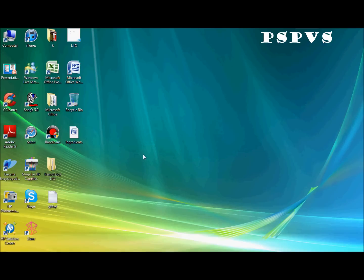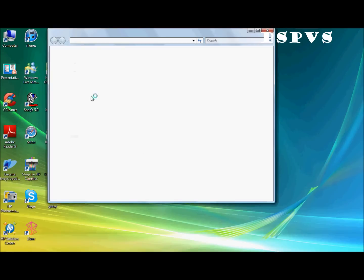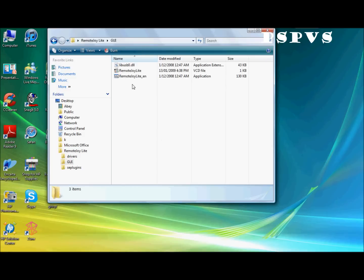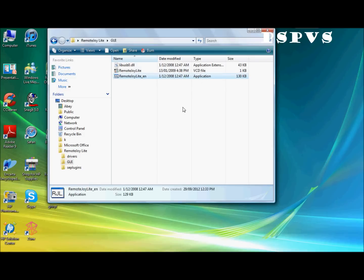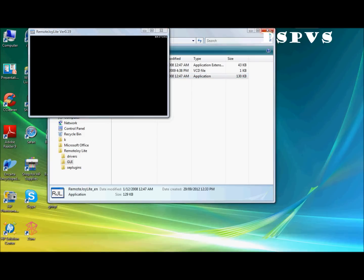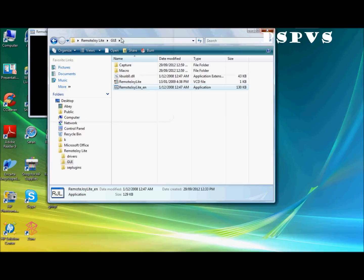Now that you've done all the hard work. You just want to go to RemoteJoyLite. You want to go to GUI. And then click RemoteJoyLite. This one here. Application. Double click that. And exit out of that.